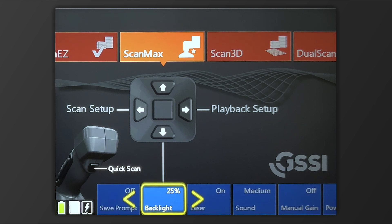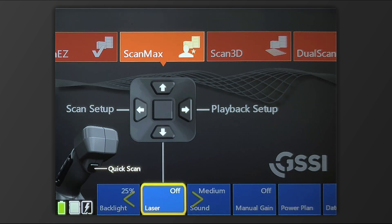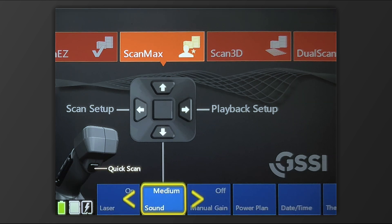You can also adjust the brightness of your screen with backlight. You can toggle off and on the lasers. You can also adjust the sound volume.